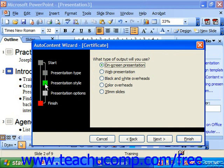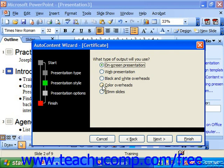The Presentation Style step asks what type of output you'll use: on-screen presentation, web presentation which makes web pages, black and white overheads, color overheads, or 35mm slides. Most of the time we're doing an on-screen presentation, but your choice could vary. You'd select it there and then click Next.